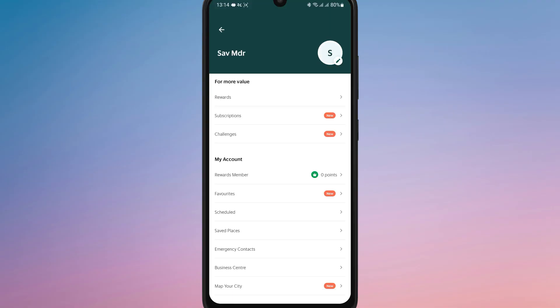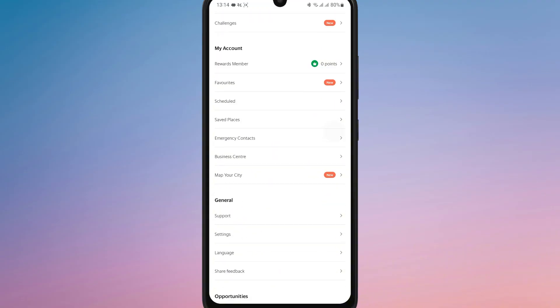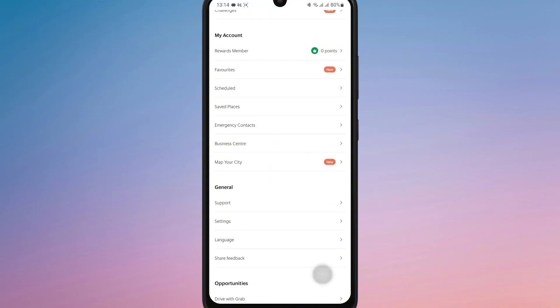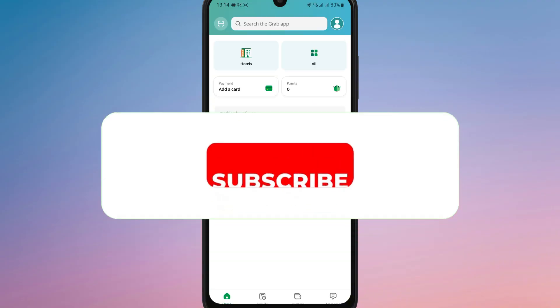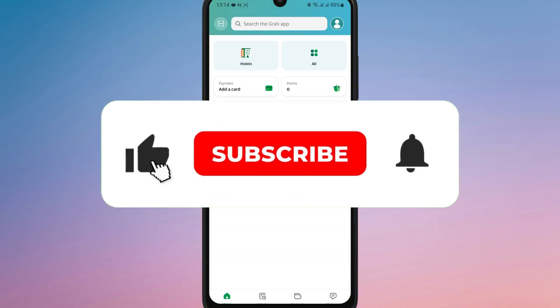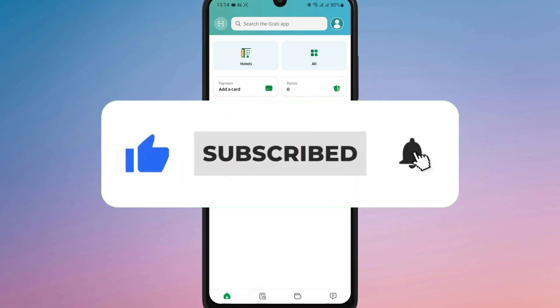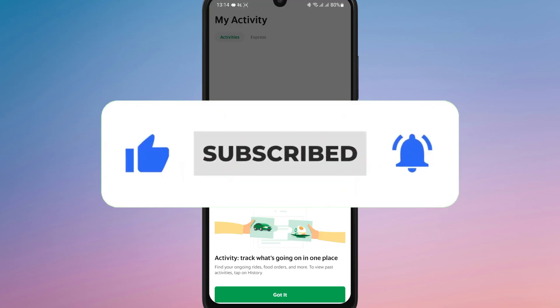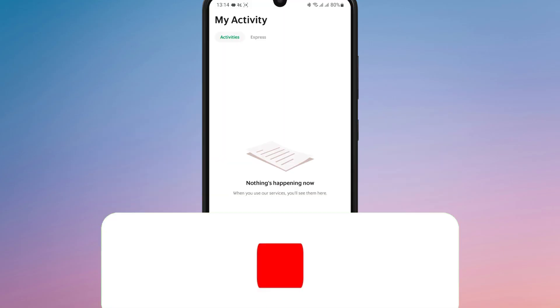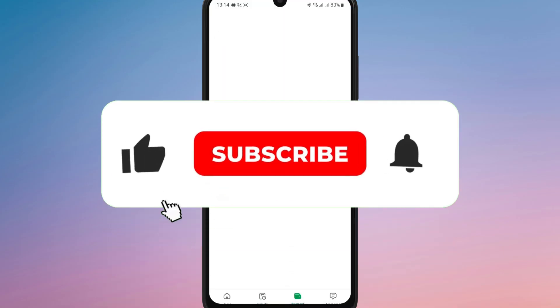And that's it. Now you know how to log in to your Grab account easily. If you found this pretty helpful, don't forget to like, share, and subscribe for more tech tips. Thanks for watching and I'll see you in the next one.